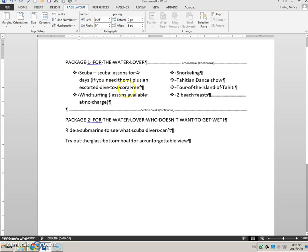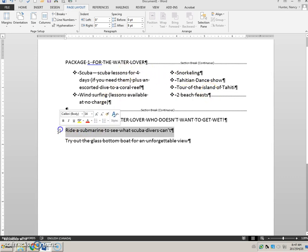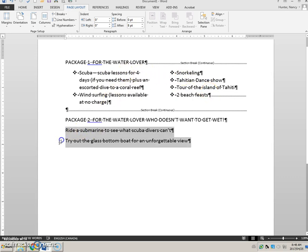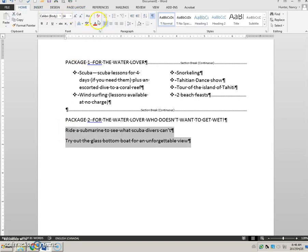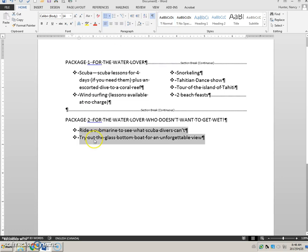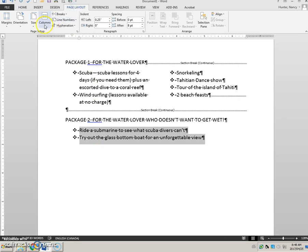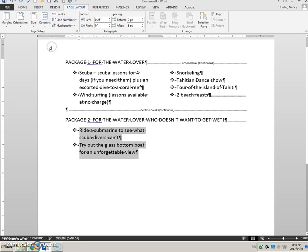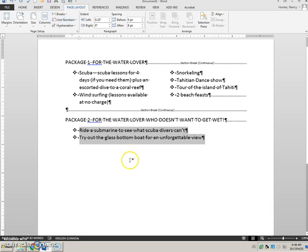And everything looks perfect. I will then come and get these two bullets and format them as bullets and then into page layout and change this. Oh actually this is just supposed to remain at one column.